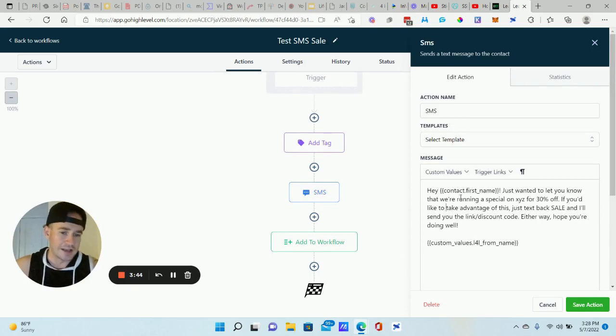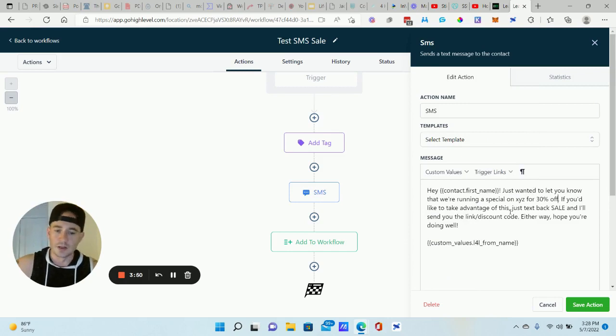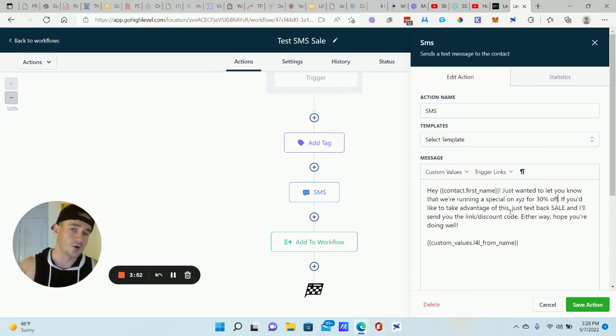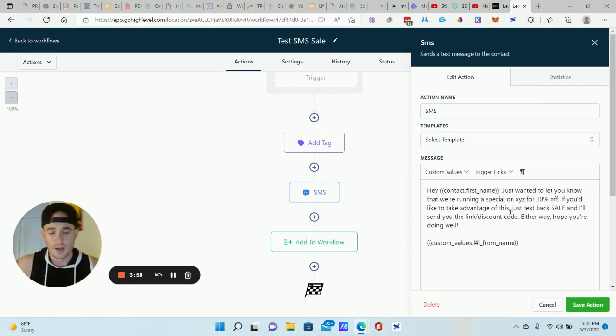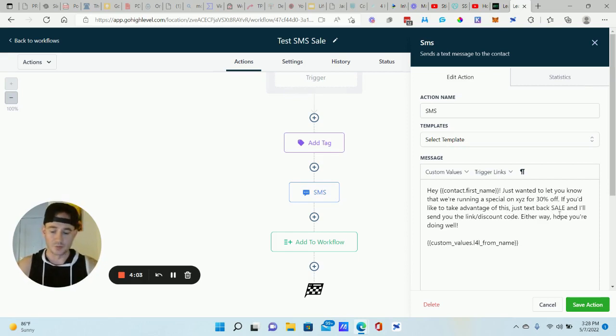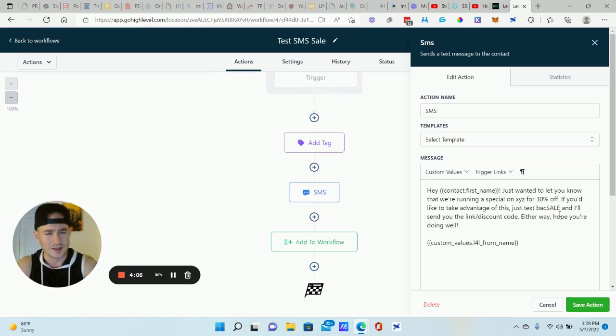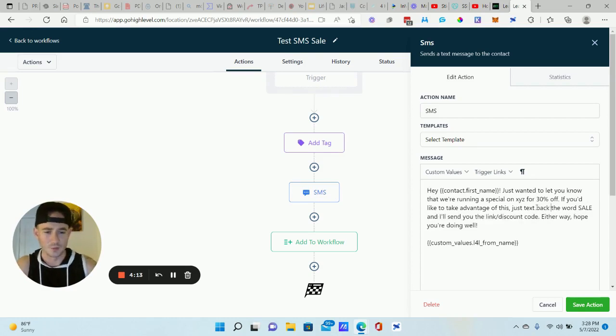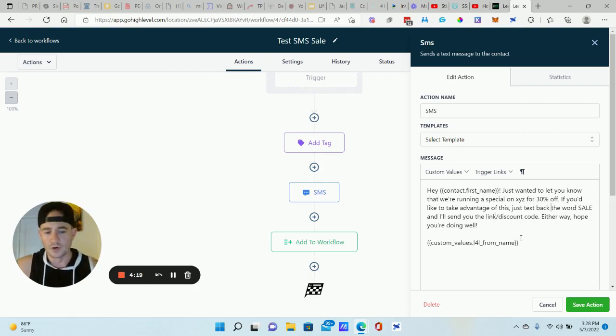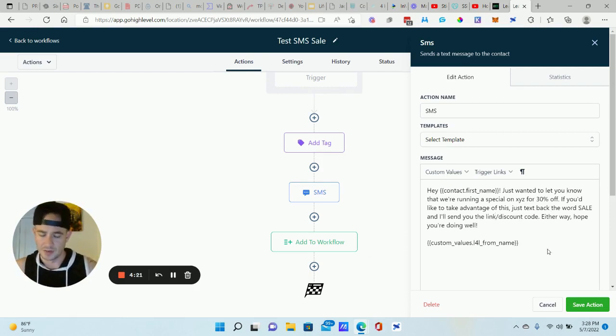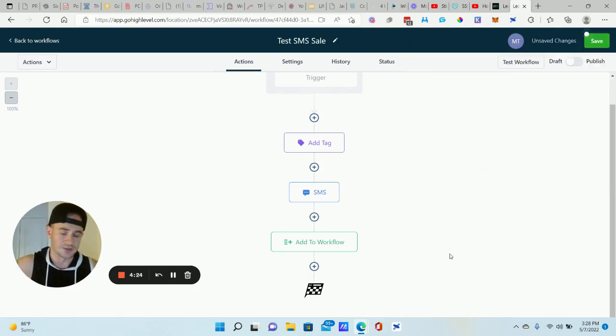So the text that we're sending out here, hey, first name, and we're using the custom values here, contact, you can insert their first name right there. Just wanted to let you know, we're running a special on XYZ products. Just want to let you know, we came out with a brand new free training or webinar. If you're interested or you'd like to take advantage of it, just text back the word sale. So I probably should put that text back. Just text the word. I don't know. My grammar's off today. Just text back the word sale. And I'll send you the link to the training or the discount code. Either way, hope you're doing well. And then you put your first name and your company name at the bottom. That's pretty much it. So pretty simple stuff.